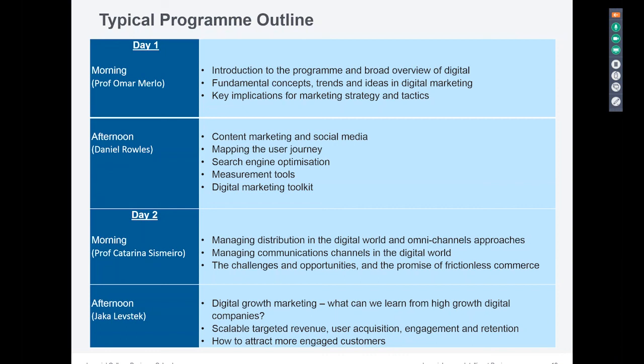On day two, we start with Katarina, who is also a professor at Imperial College Business School. We're going to ask: how do we reach customers effectively using distribution and communications in the world of digital? It's about reaching the customer in the most effective way — how do we create value for them using online channels, and how do we communicate online using digital channels? We look at the challenges and opportunities, including this idea of frictionless e-commerce — the fact that the internet is taking away a lot of complexity and friction from the old world — and how do we maximize that.